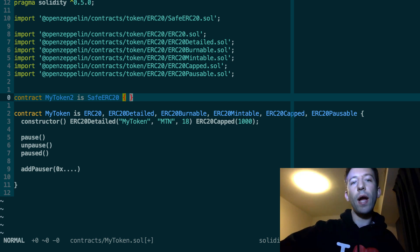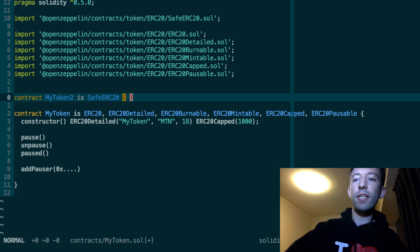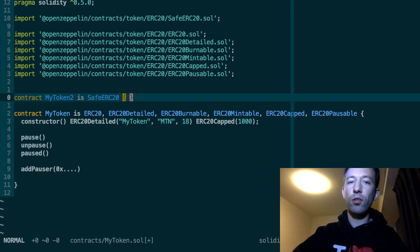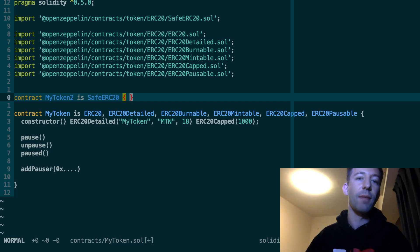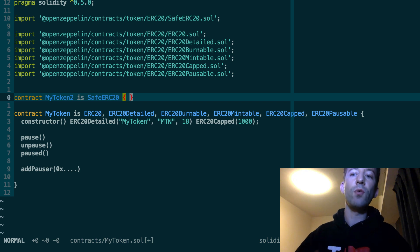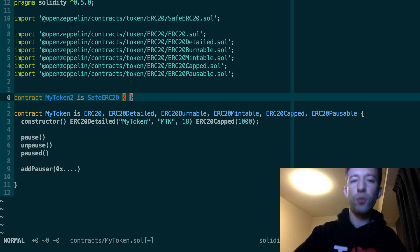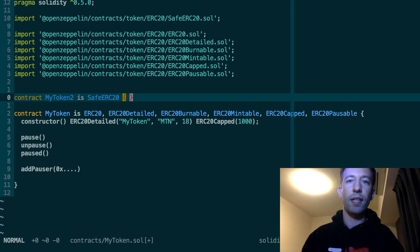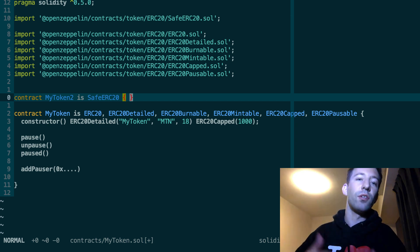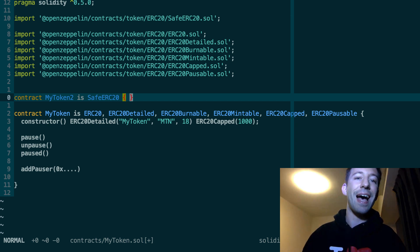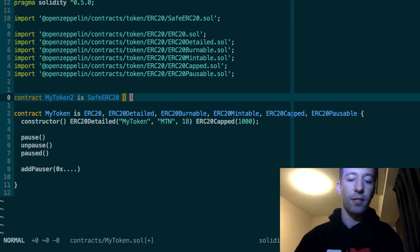Except that when you call, when you do a transfer of token, it makes sure that the recipient, if this is a smart contract, it needs to know how to handle tokens. Because sometimes people send tokens to other smart contracts that don't know how to handle tokens, and then the tokens are locked in this contract. So with SafeERC20, then you will not have this issue.